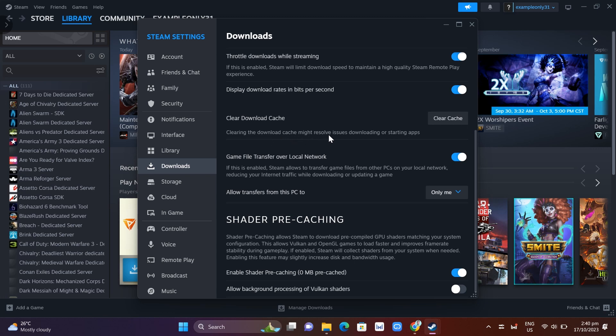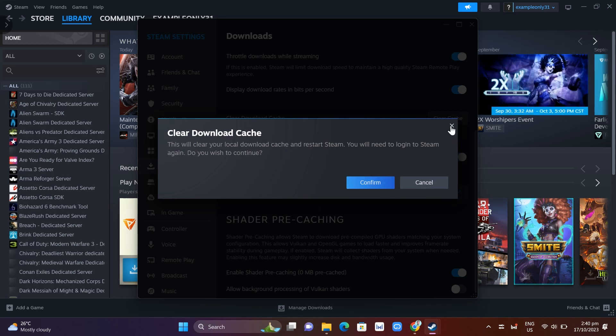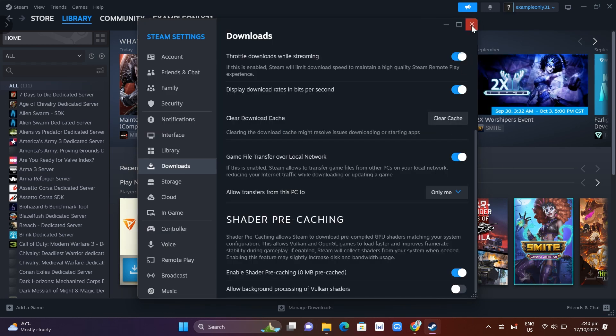You just need to click on this Clear Cache button and to confirm just click on Confirm button. With these steps it should fix some errors and problems on your Steam app.